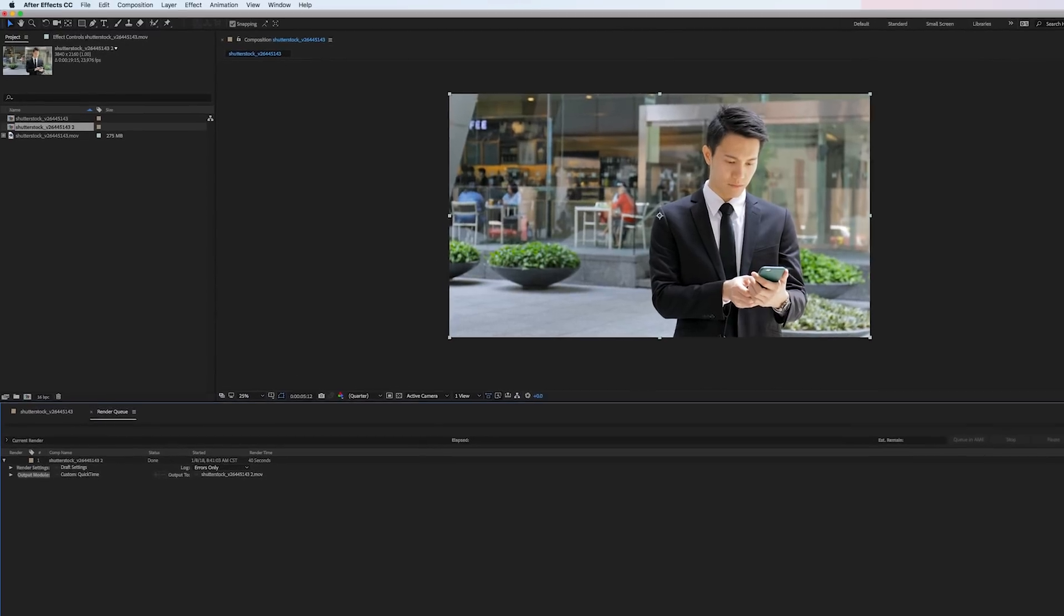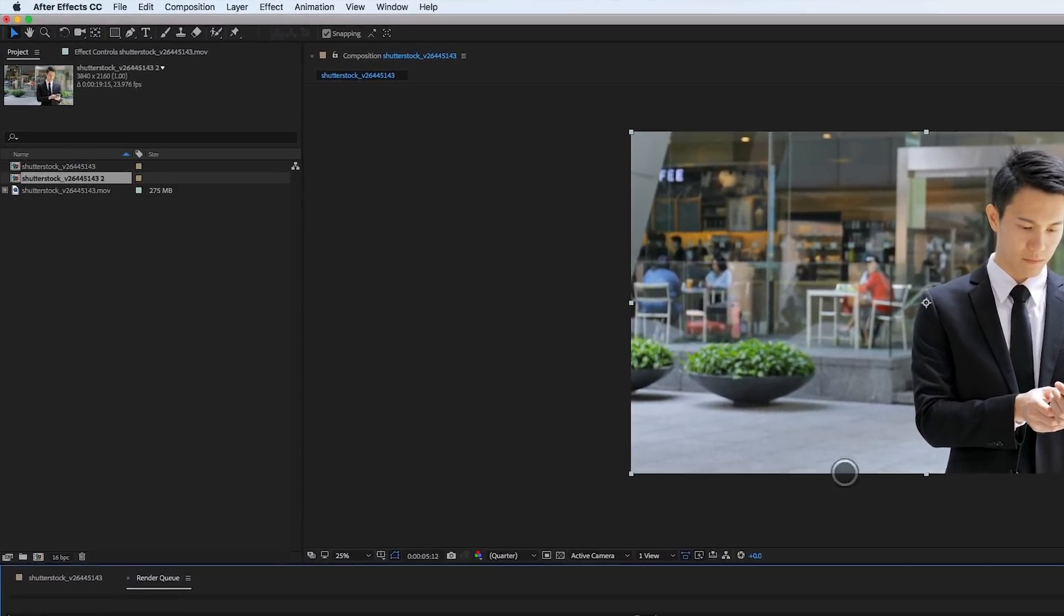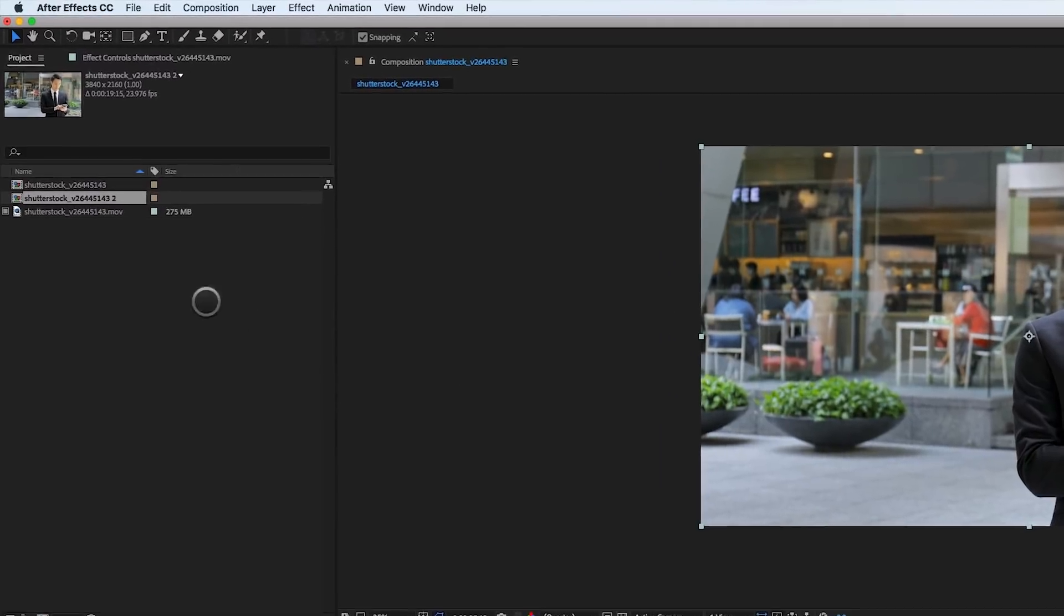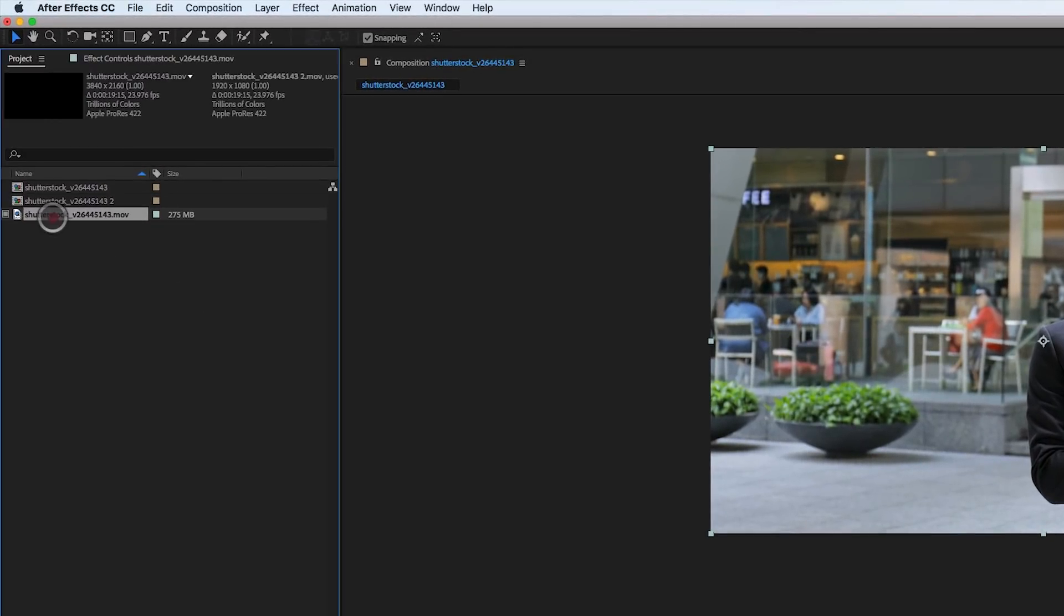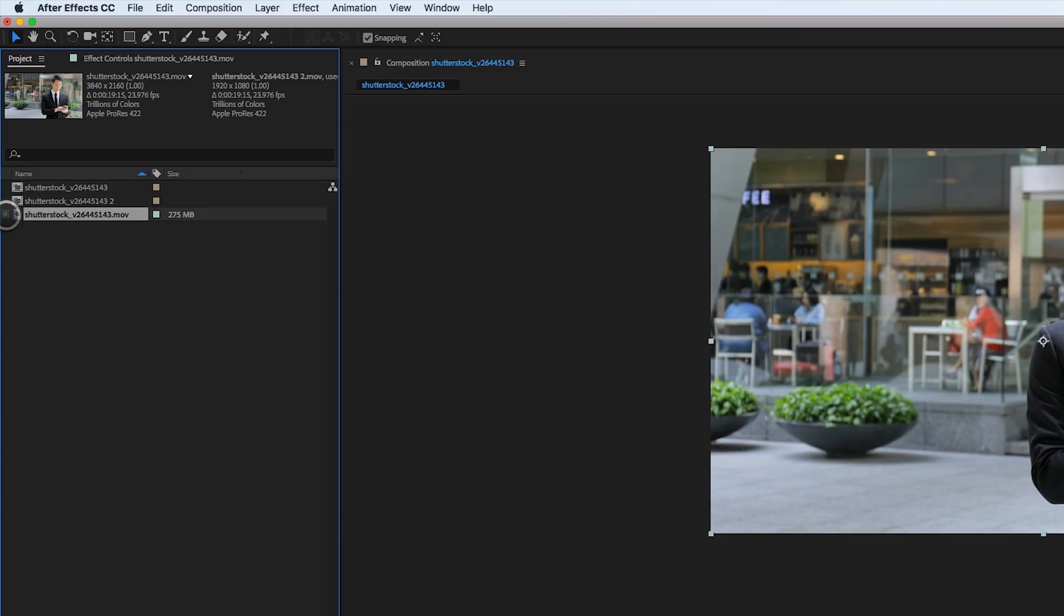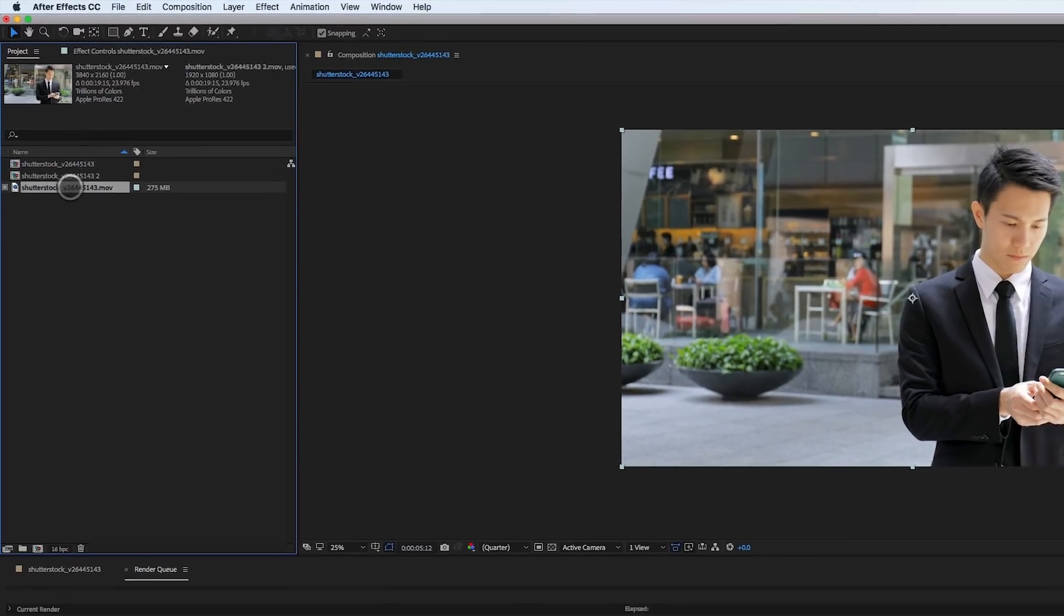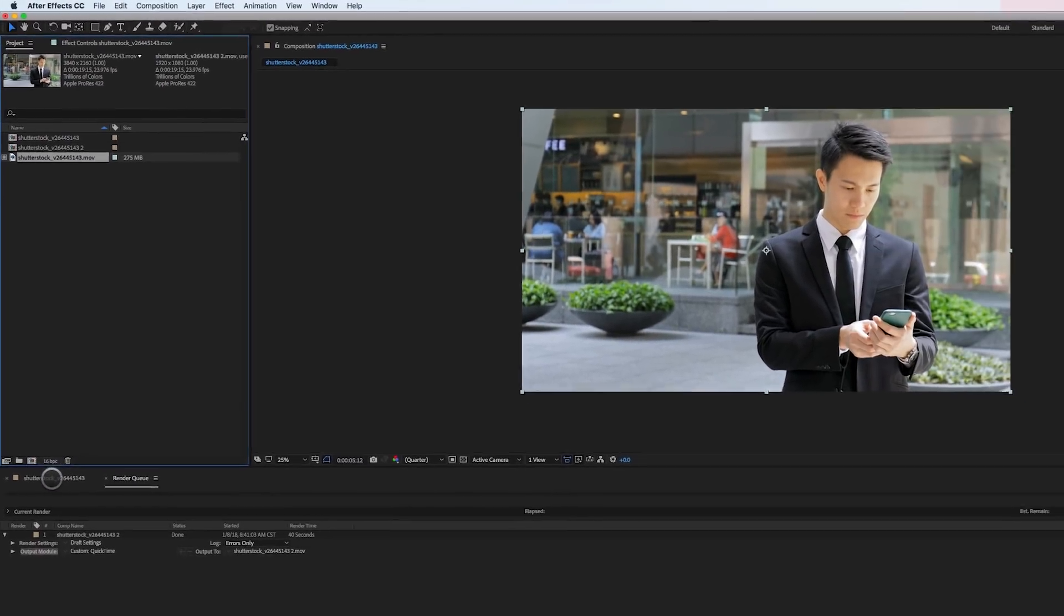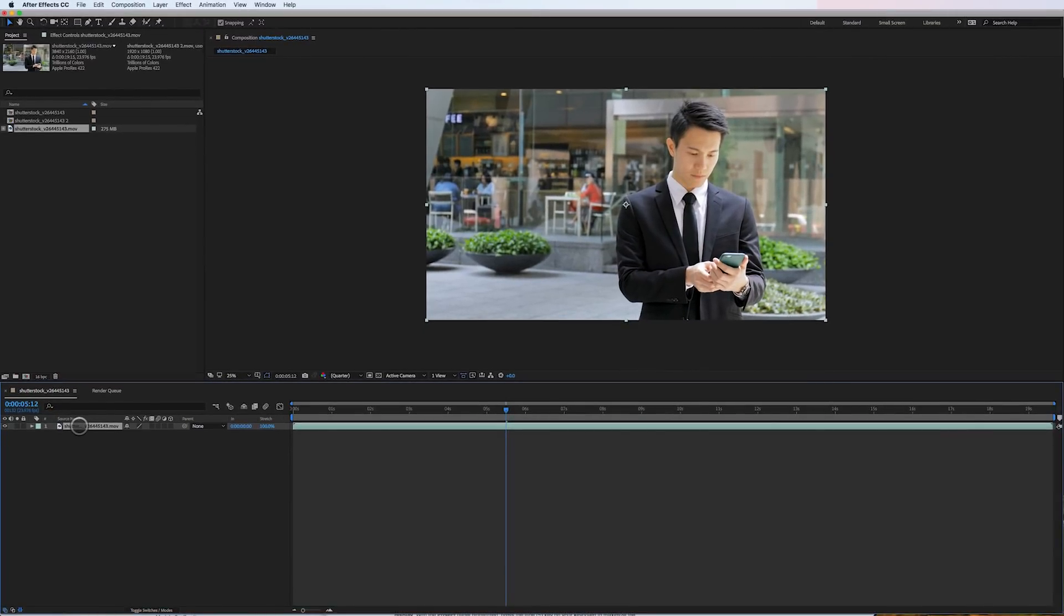OK, so it just finished rendering, and if you look back up in the project window, you can see on the original footage, there's now a gray box right here, which means, hey, this footage is now a proxy. You can also see that the file size went from 900 and some odd megabytes to 275 megabytes. So now we're working with a much smaller file size, and it's automatically updated in our project window.